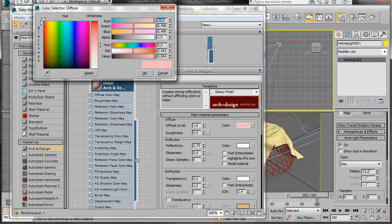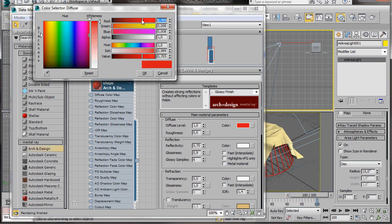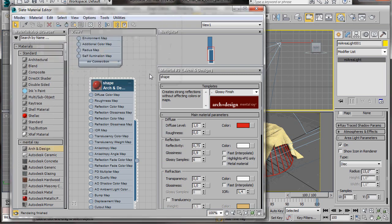We'll click on the Diffuse Color slot and we're going to select a red. When you're happy with the shade of red, just press on the OK. Now we can drag the material over to the shape.